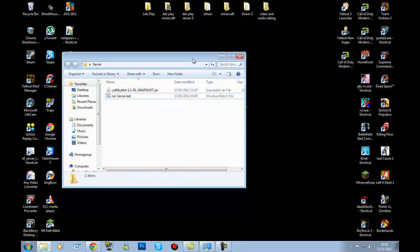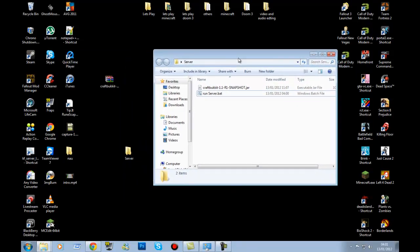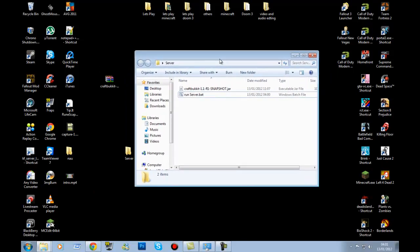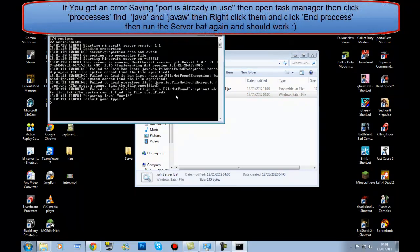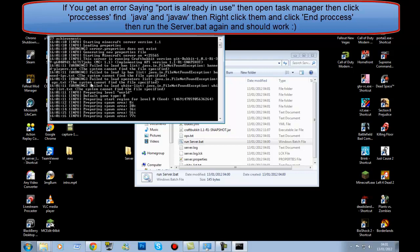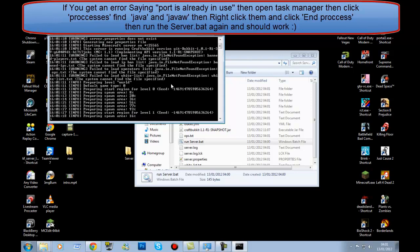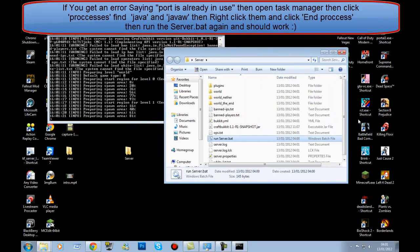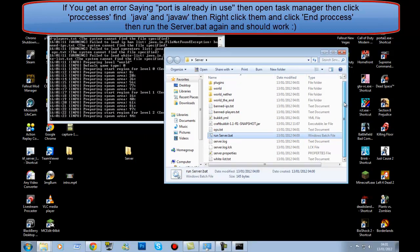When you double-click the batch file you will more than likely get an error. This next part is for people who get that error. When you run it for the first time it should say 'warning, failed, failed' — just give it a minute. Inside your folder you should then see all the server files appear.